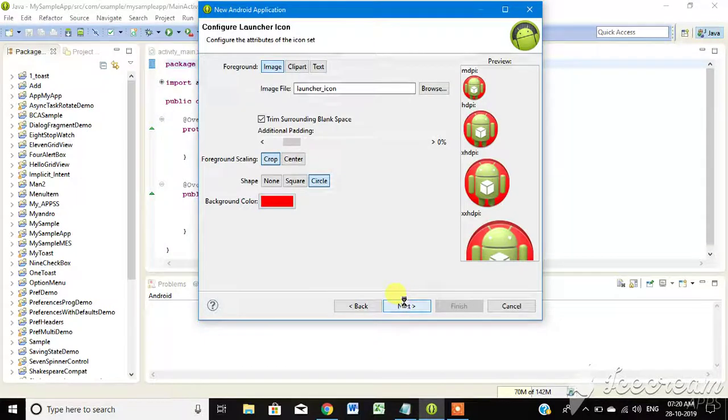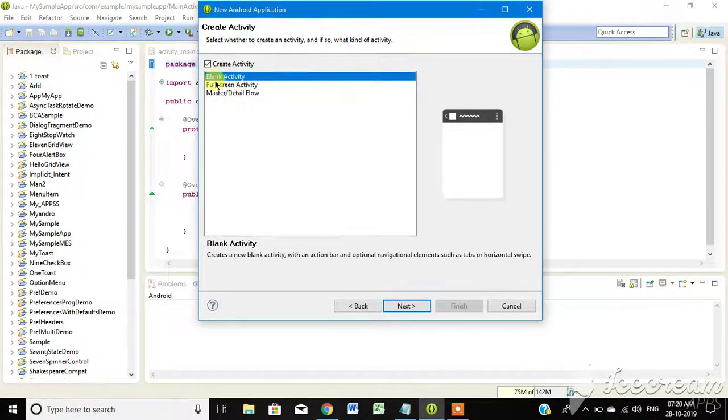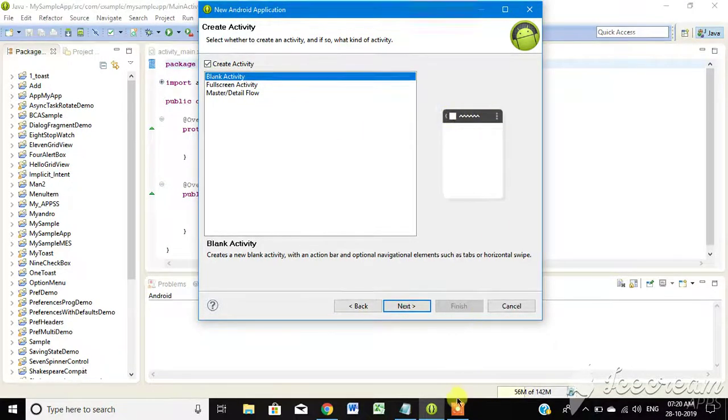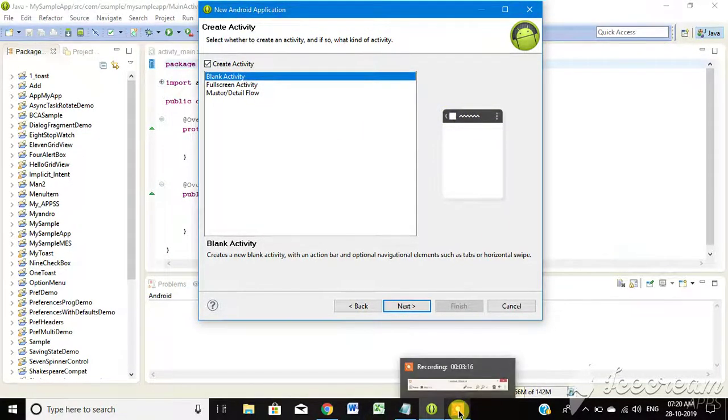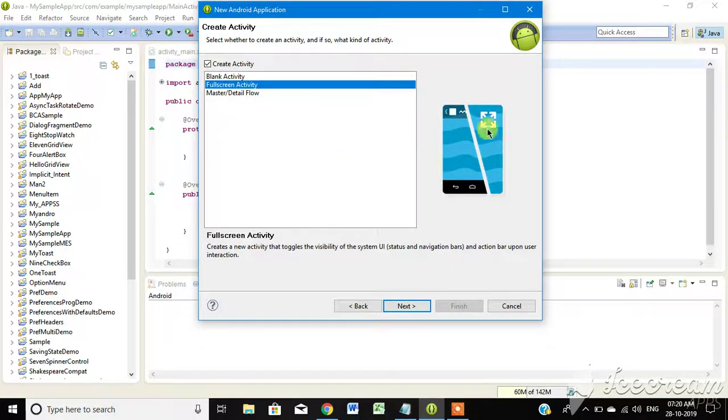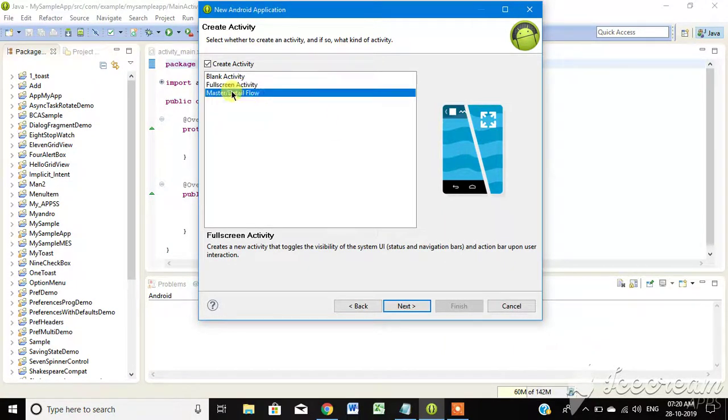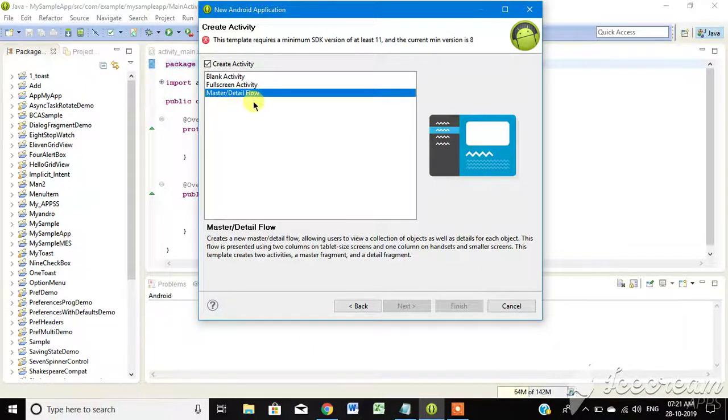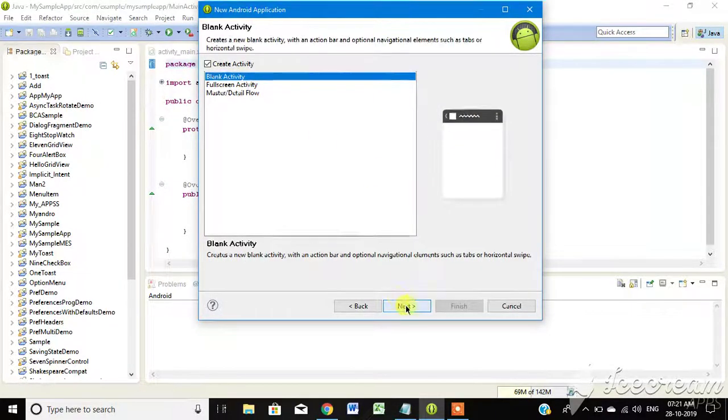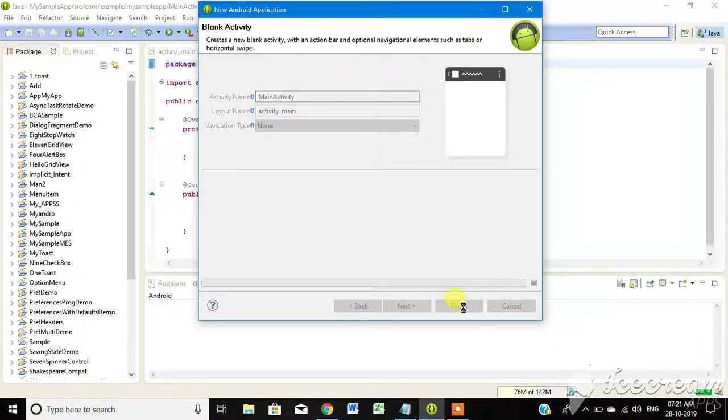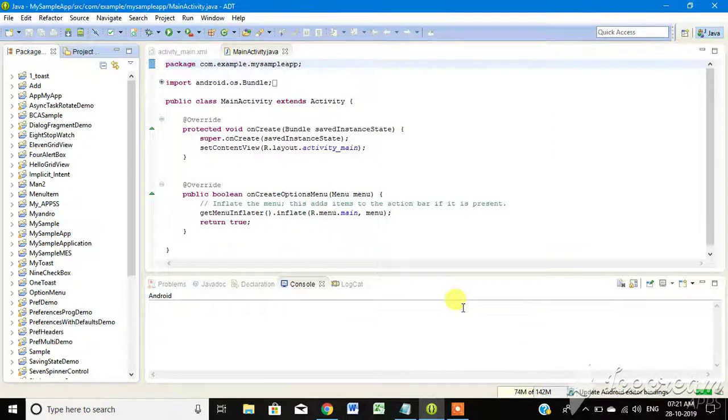I am going to show you how to create a blank activity. If you create a full activity, click the buttons. Click next.